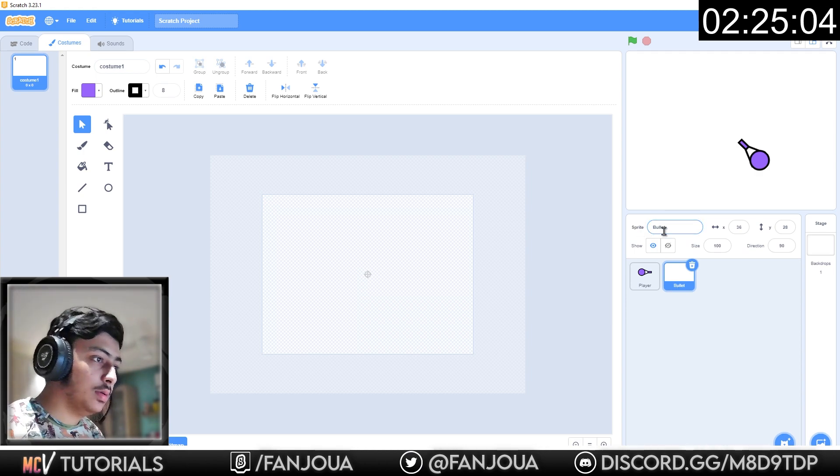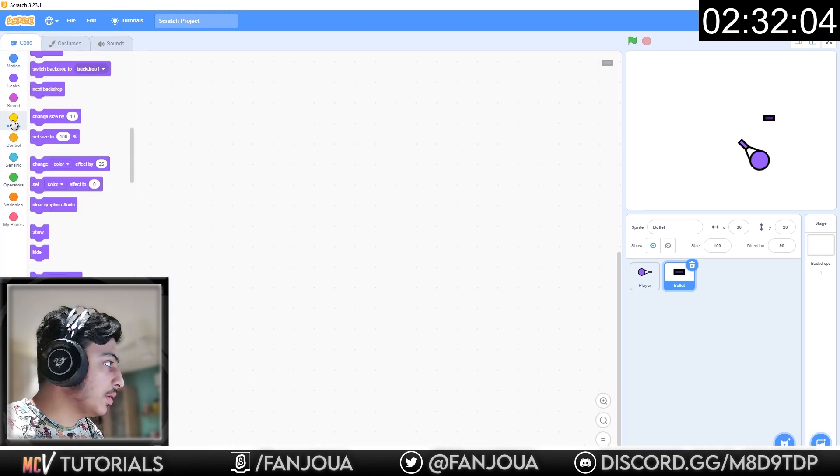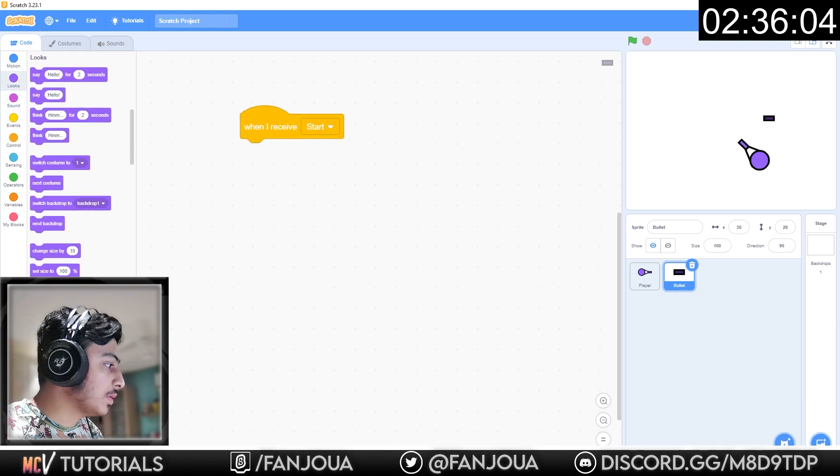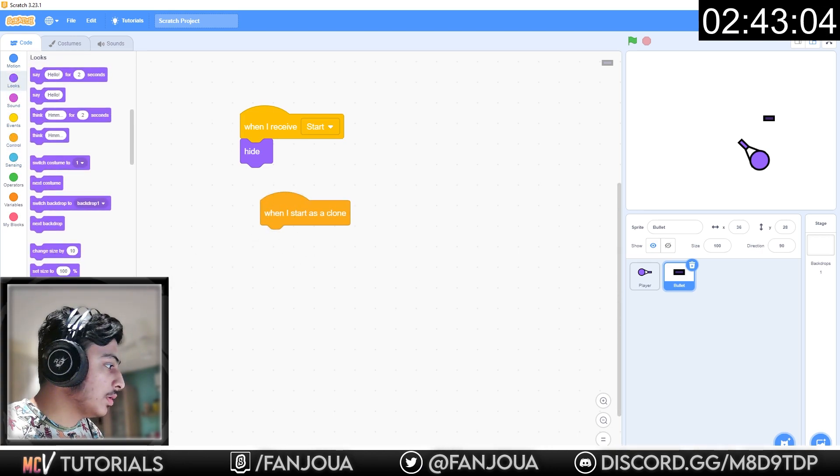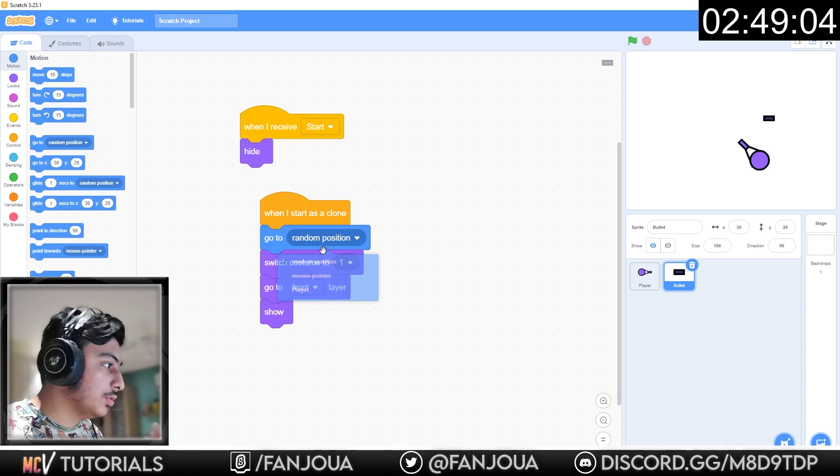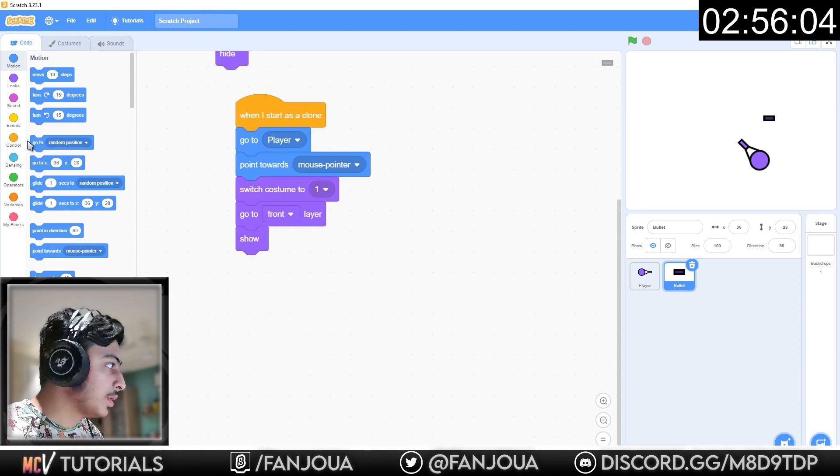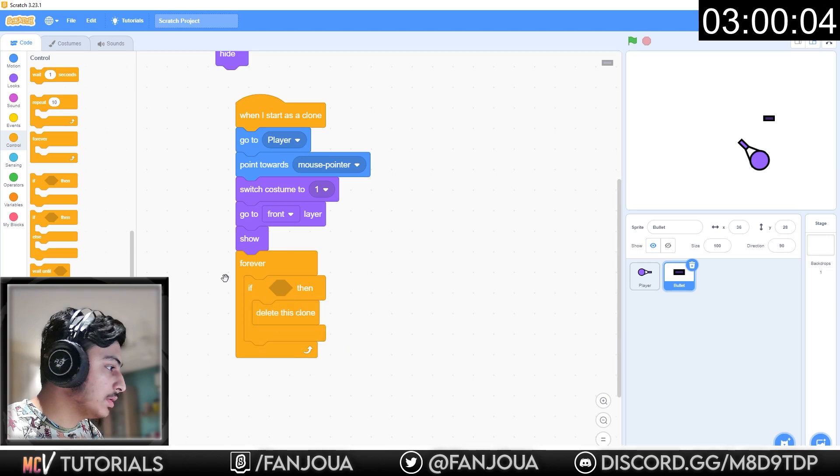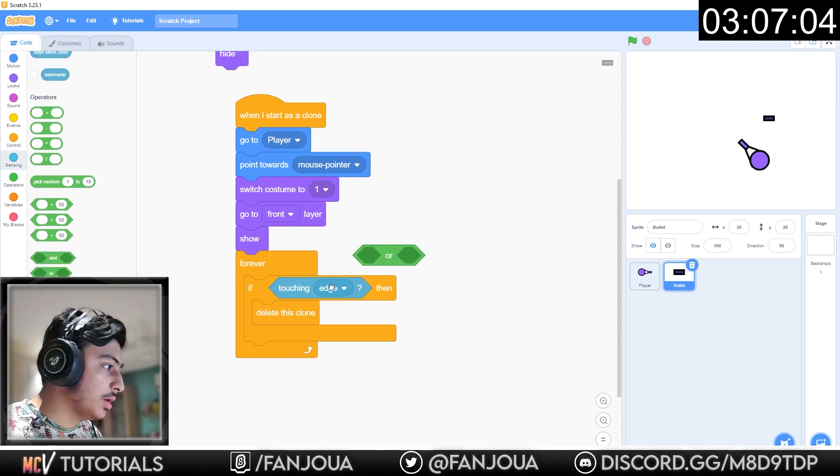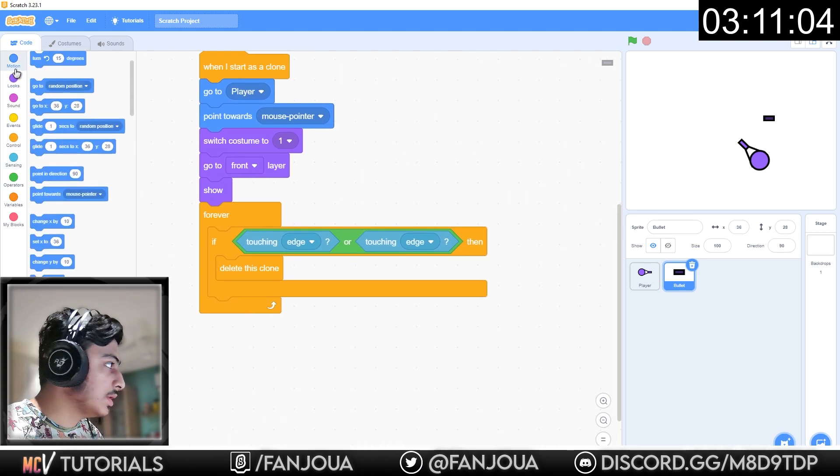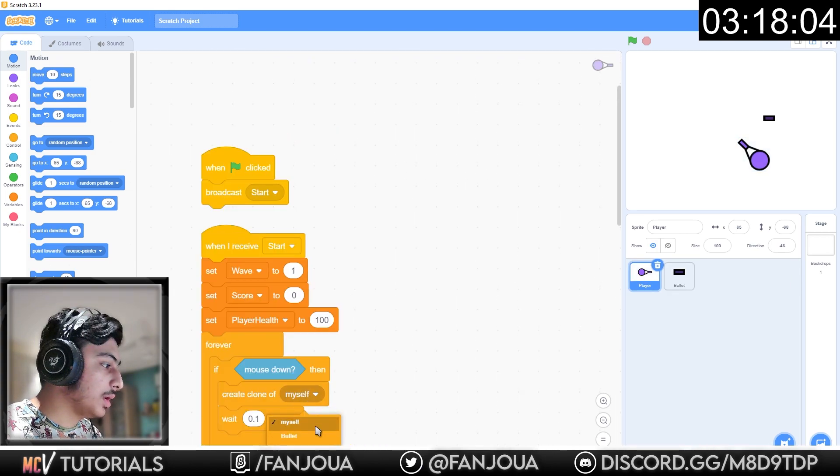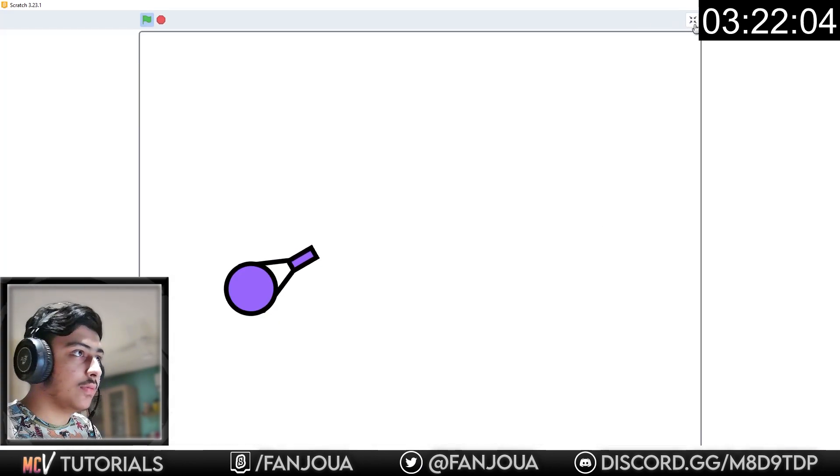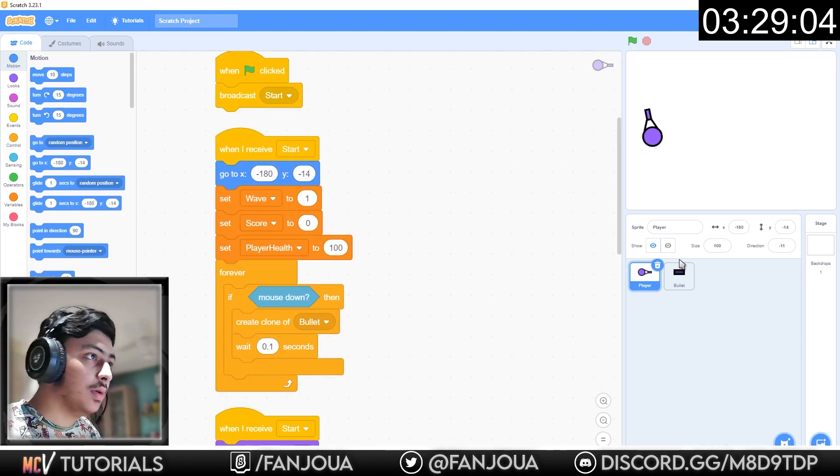Make bullet. Layer copy, paste. Should be darker. Costume 1. When I receive start, hide. When I start as a clone, go to front layer, show, switch to costume 1. Go to player and point towards mouse pointer. Forever, if touching edge or enemy, delete this clone. Move 15 steps. And go to player. This script right here, bullet. Let's see. It is shooting. Okay, fine, perfect.